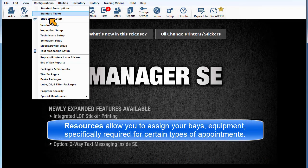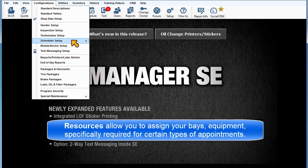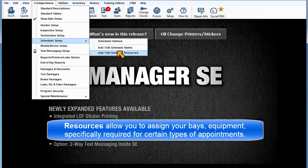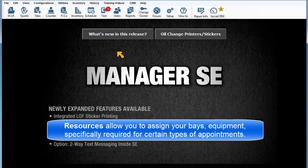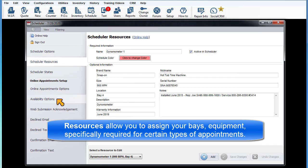Schedule Resources allows you to assign your bays, pieces of equipment, scan tools, lifts, tire machines, shop locations, or anything specifically required for certain types of appointments.